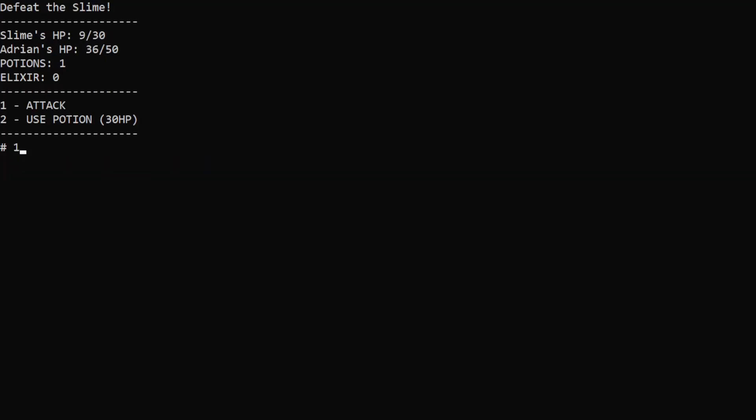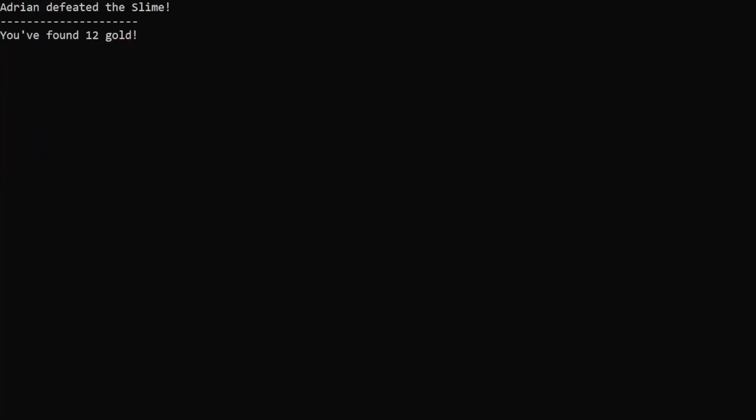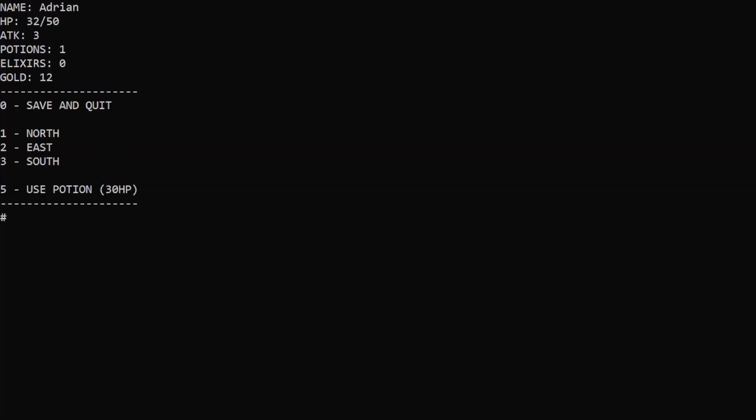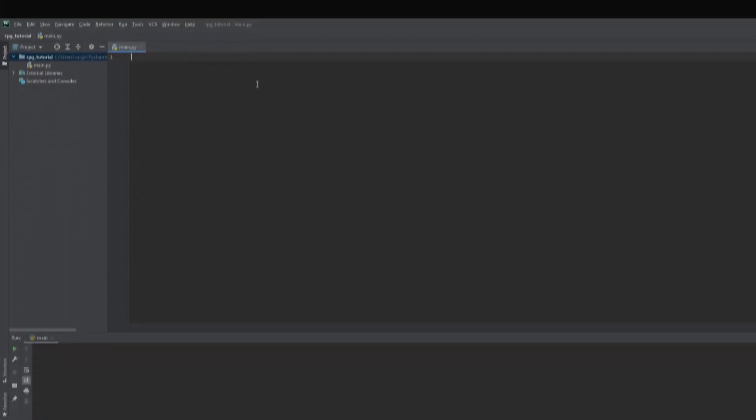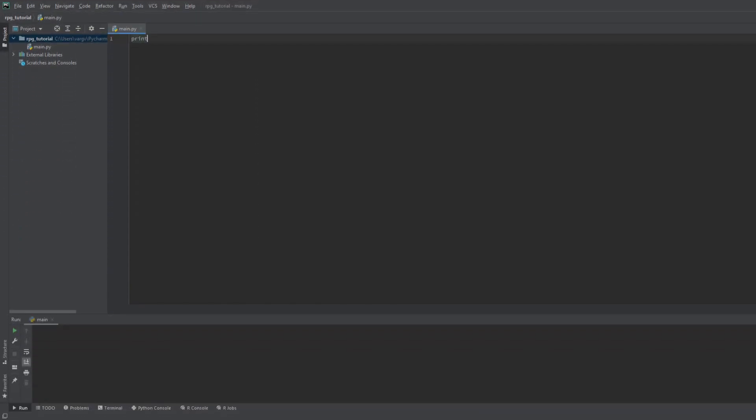Since this is a text-based game we won't need a graphical window and we're gonna use the terminal. We will use the print and the input functions frequently. With the print we draw all the stuff to the screen we need, like hello YouTube.